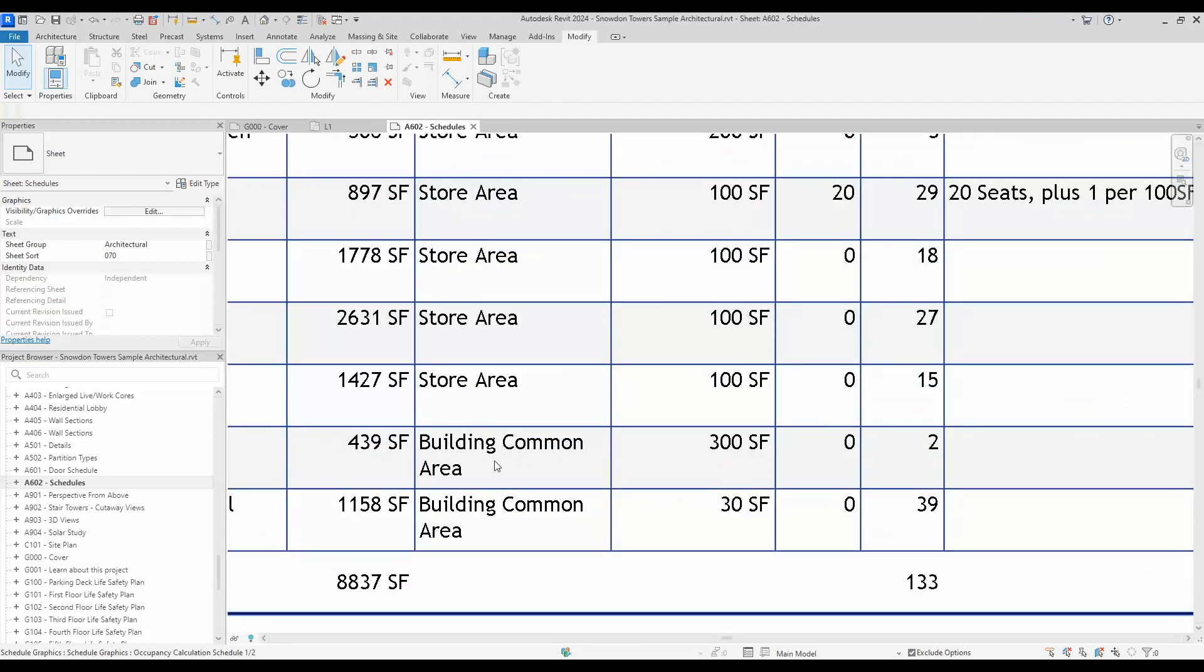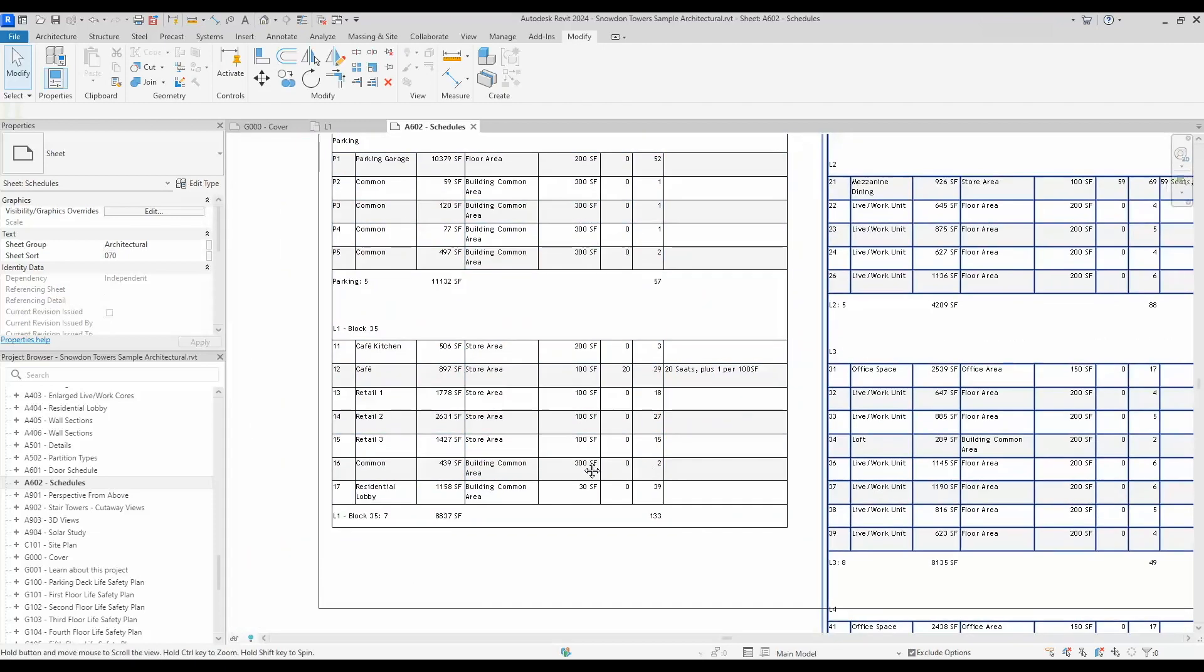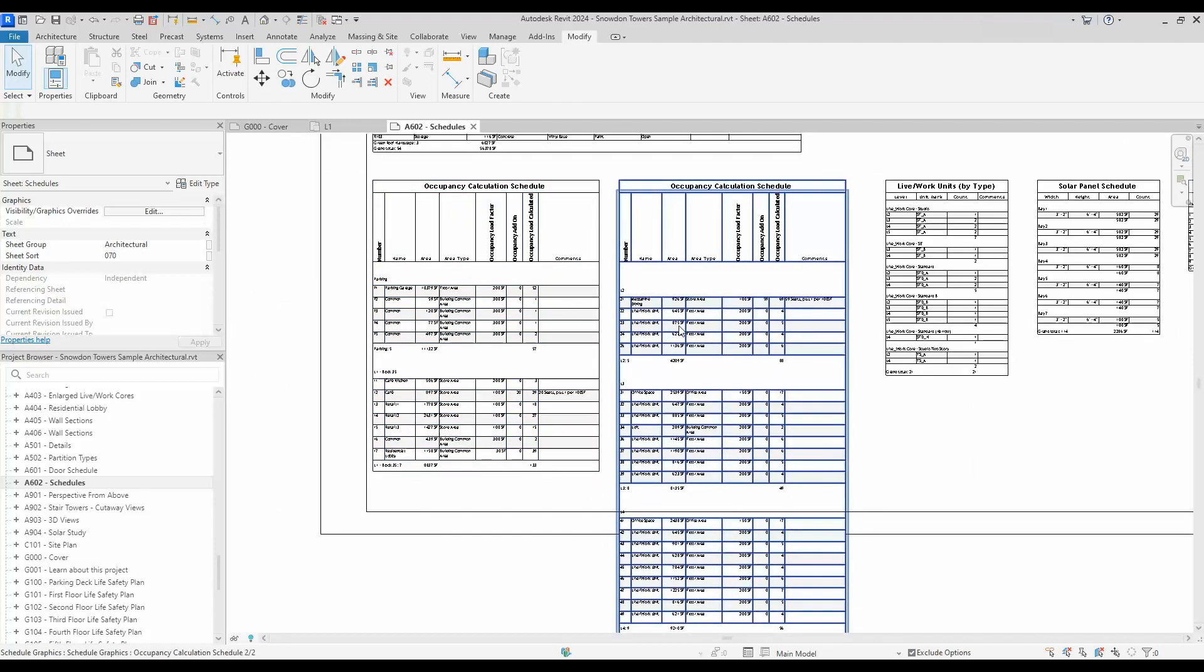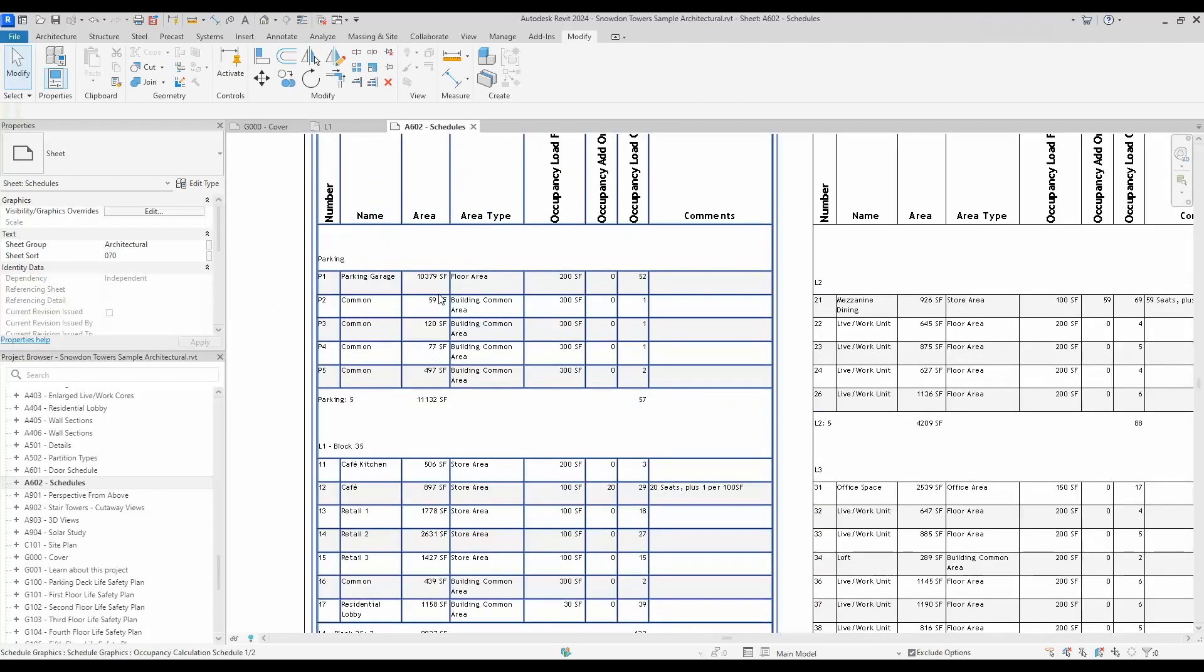That's applied to the whole schedule here. So these two - there's a split schedule here.